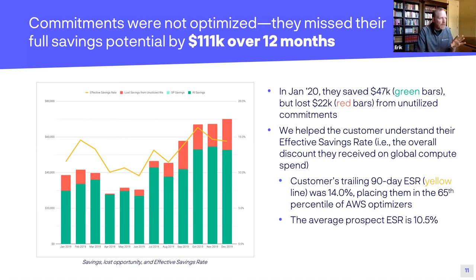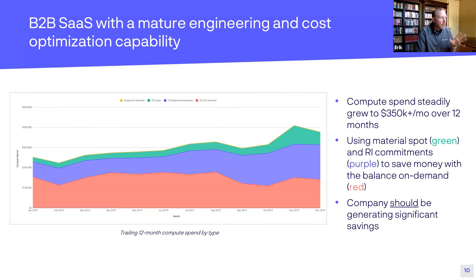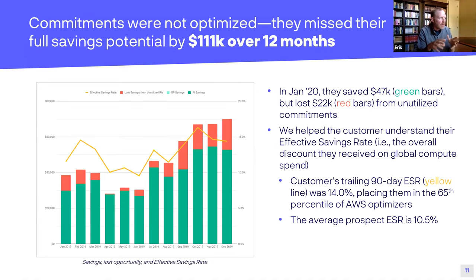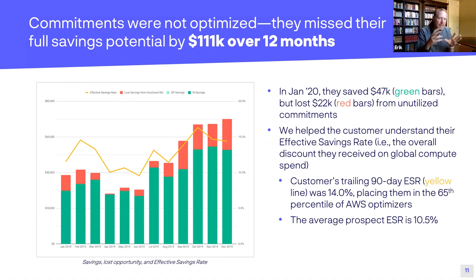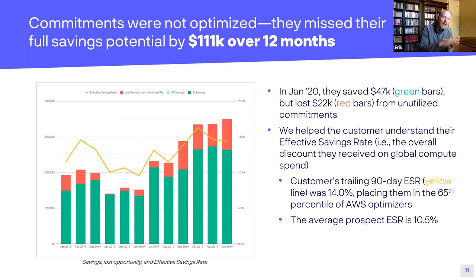Their monthly spend was roughly $350,000, and with commit discounts they were generating roughly $50,000 in savings. This customer was evaluated in January 2020, so this analysis goes through end of December — you can see they're generating decent savings. The red bars represent lost or missed savings opportunities from instruments that aren't fully utilized — either commitments that aren't matching, or commitments that are unutilized because usage has dropped. You can see some red there as well, indicating some inefficiency in the environment.